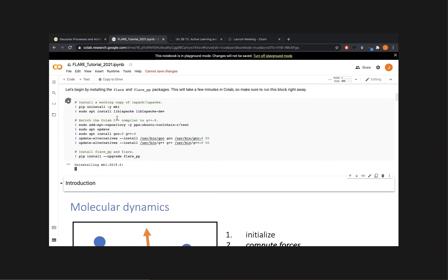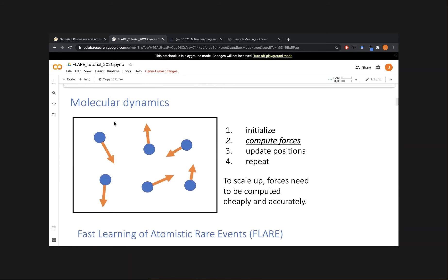For folks not familiar with molecular dynamics, I'll start with a general introduction to what MD is and what we try to do in these simulations. The idea behind MD is extremely simple but very powerful: we want to take a material of interest and zoom all the way in to the atomistic scale, looking at how individual atoms inside the material are interacting with each other and moving around in time.